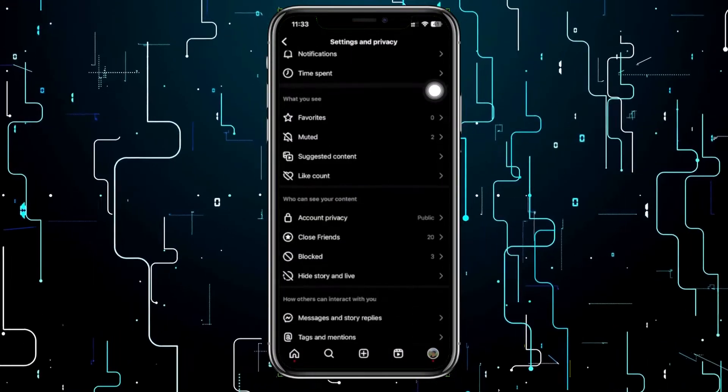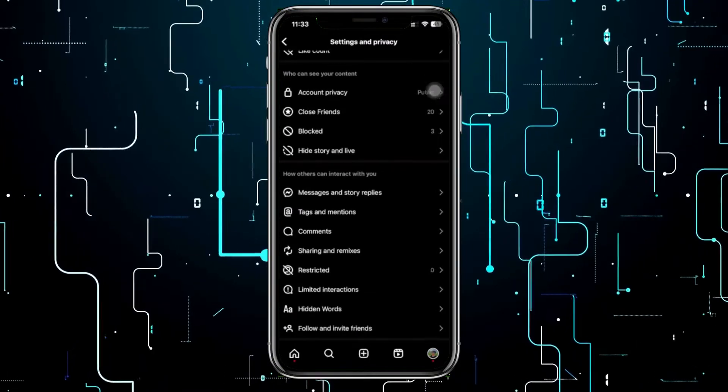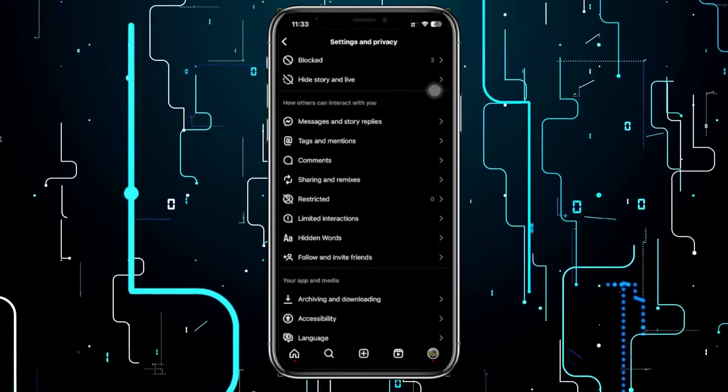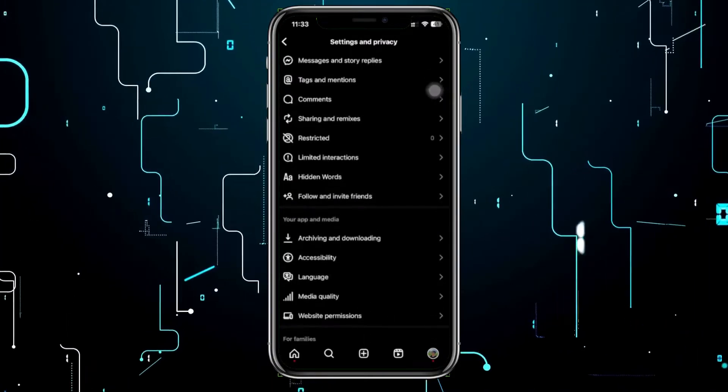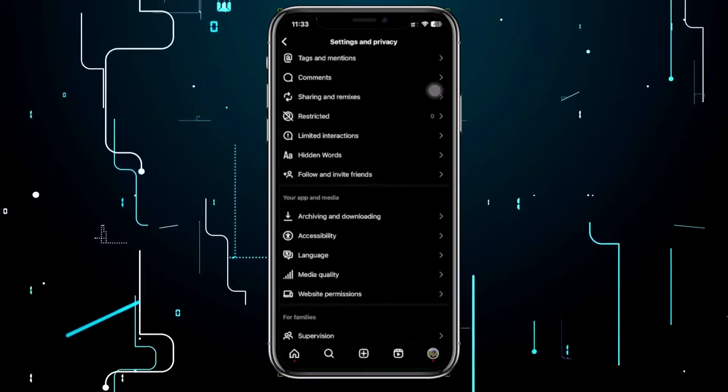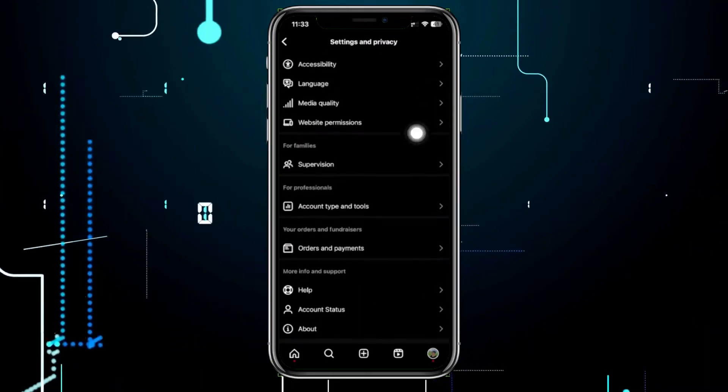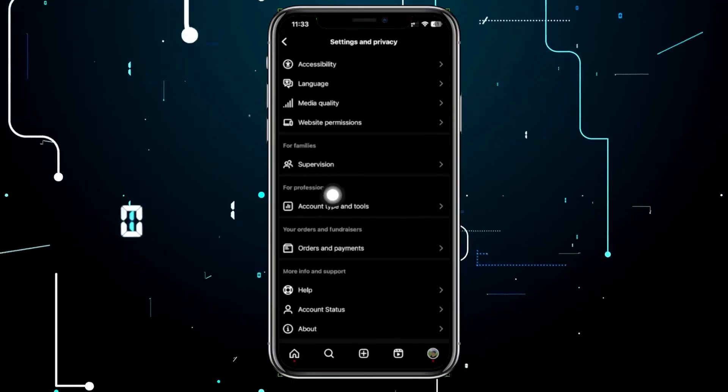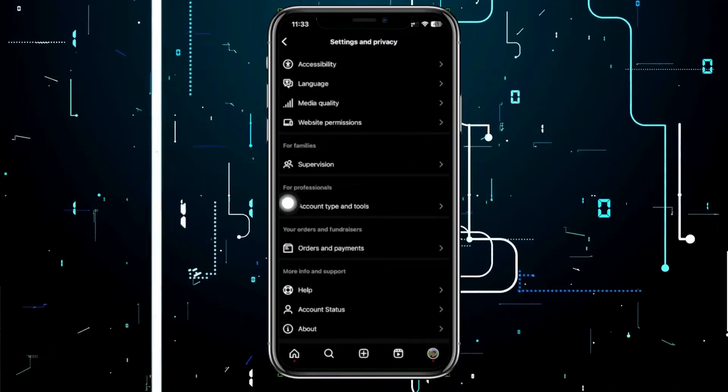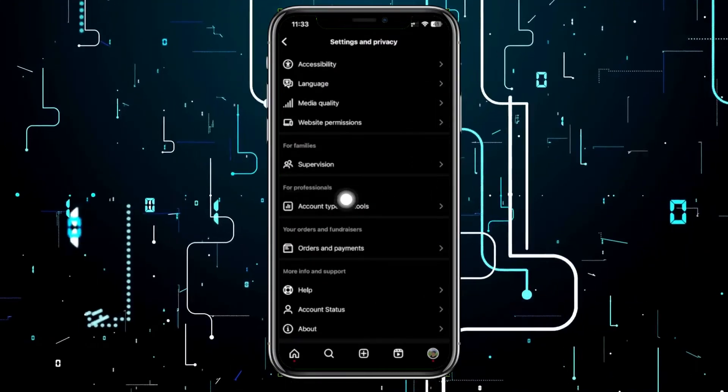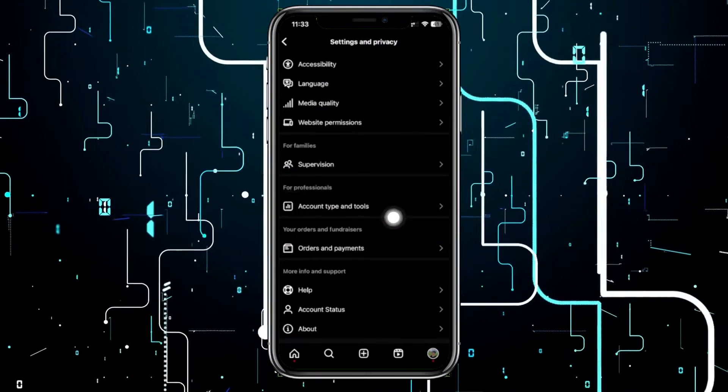What we want to do is change our account type. To do this, tap on this option under For Professionals and tap on Account Type and Tools.